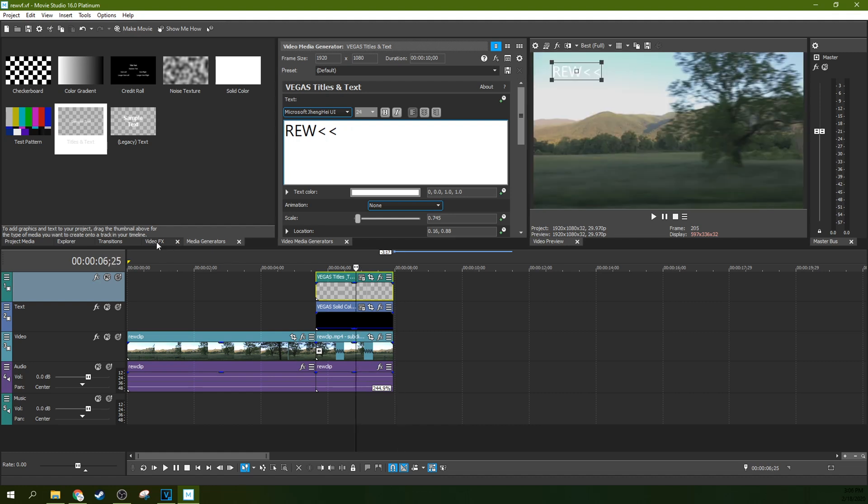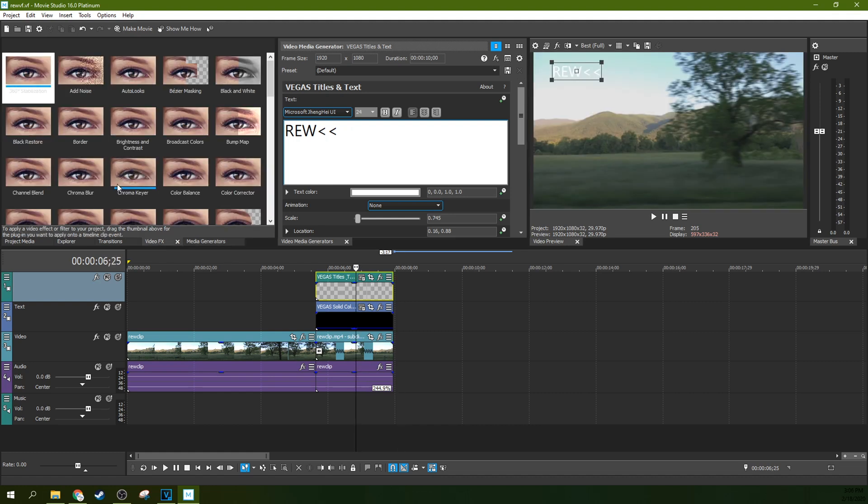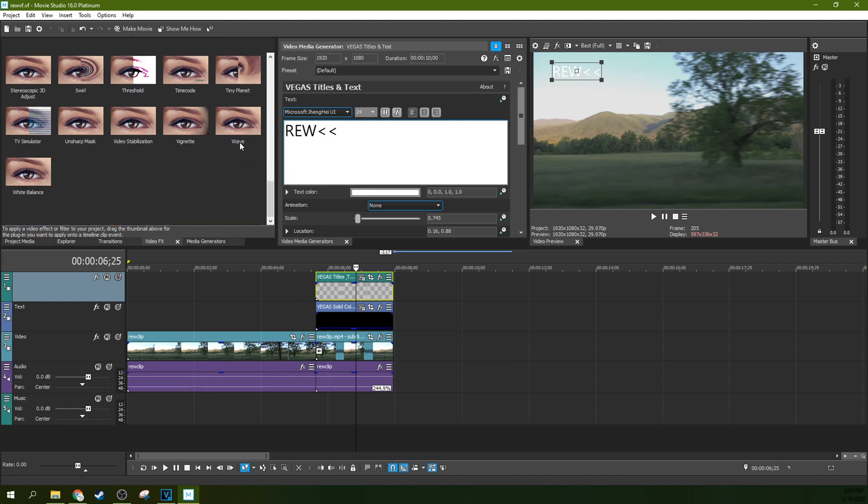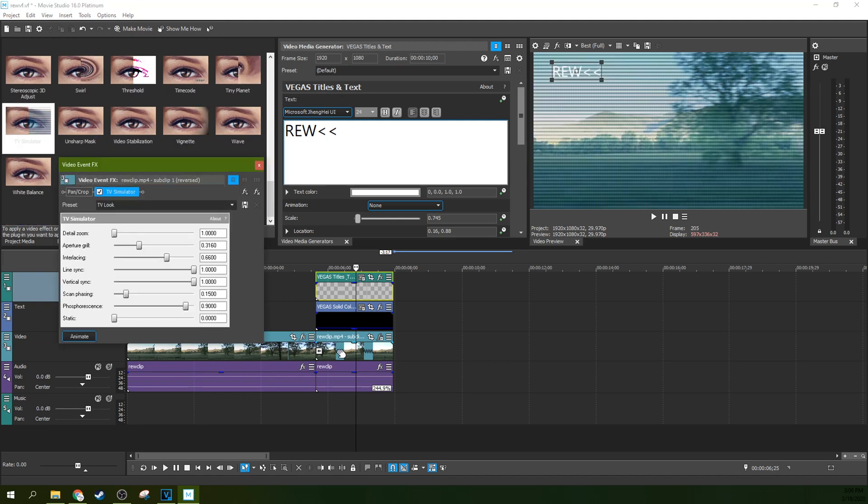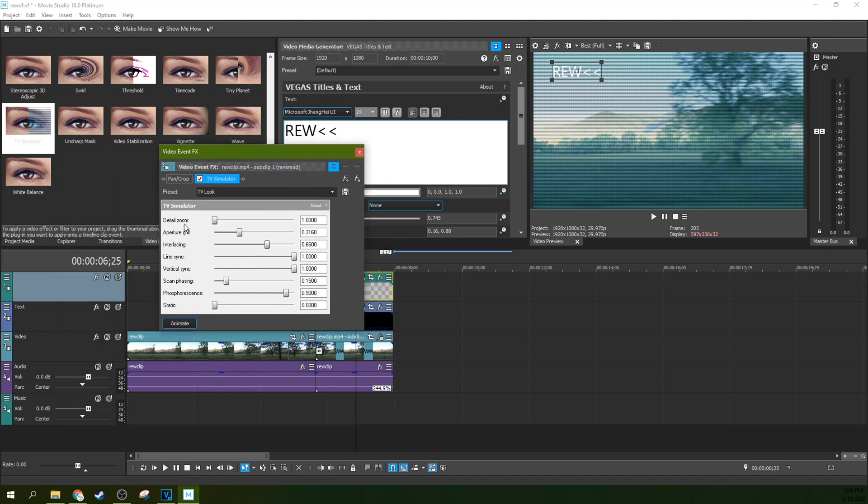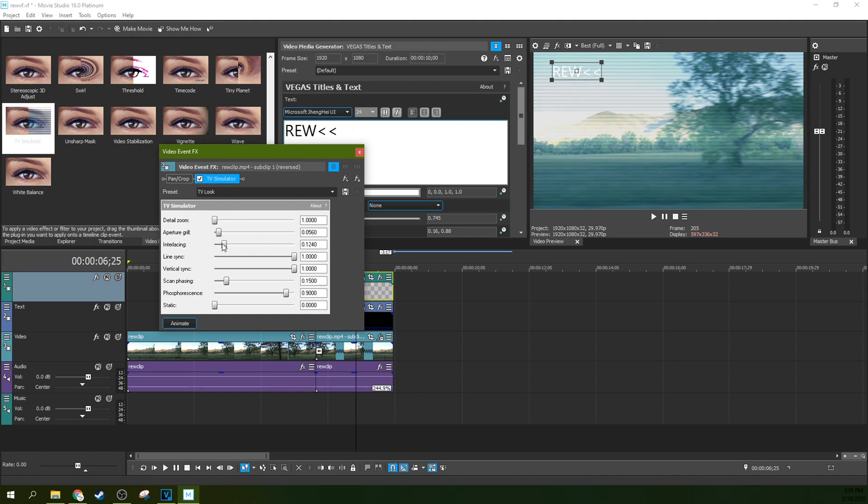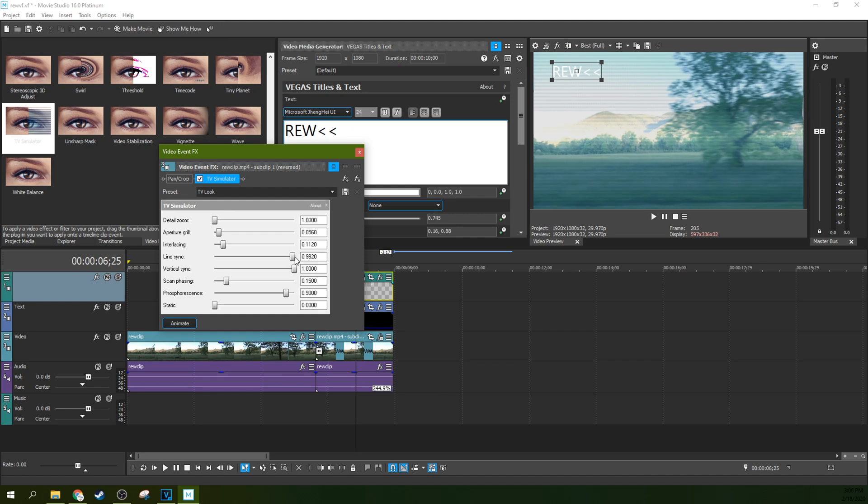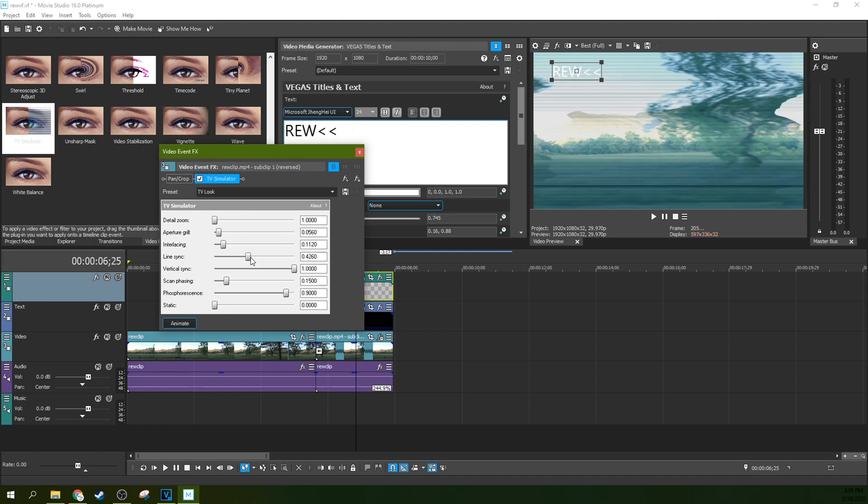You need to go to video effect and grab this TV simulator and drag it on the reversed clip. Now we've got to do some work on this thing. First, lower your aperture grill a lot. Also lower your interlacing a lot. You want to mess with your line sync just a little bit because your VCR heads tend to do that when you were rewinding, but not necessarily a lot.